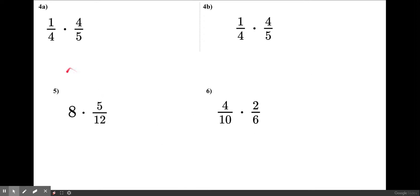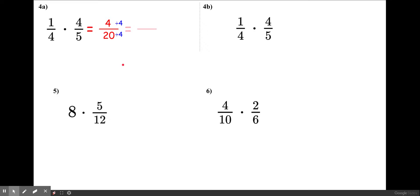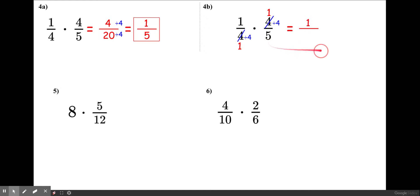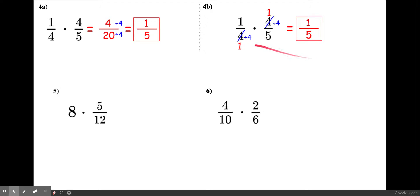Let's try 4a and 4b. Without cross-canceling: 1 times 4 is 4, and 4 times 5 is 20. Divide both by 4 and the final answer is 1 over 5. With cross-canceling: 4 and 4 are diagonal, divide both by 4 to get 1 and 1, then multiply — 1 times 1 is 1, and 1 times 5 is 5. Final answer: 1 over 5. You don't have to cross-cancel — do whatever method suits you.